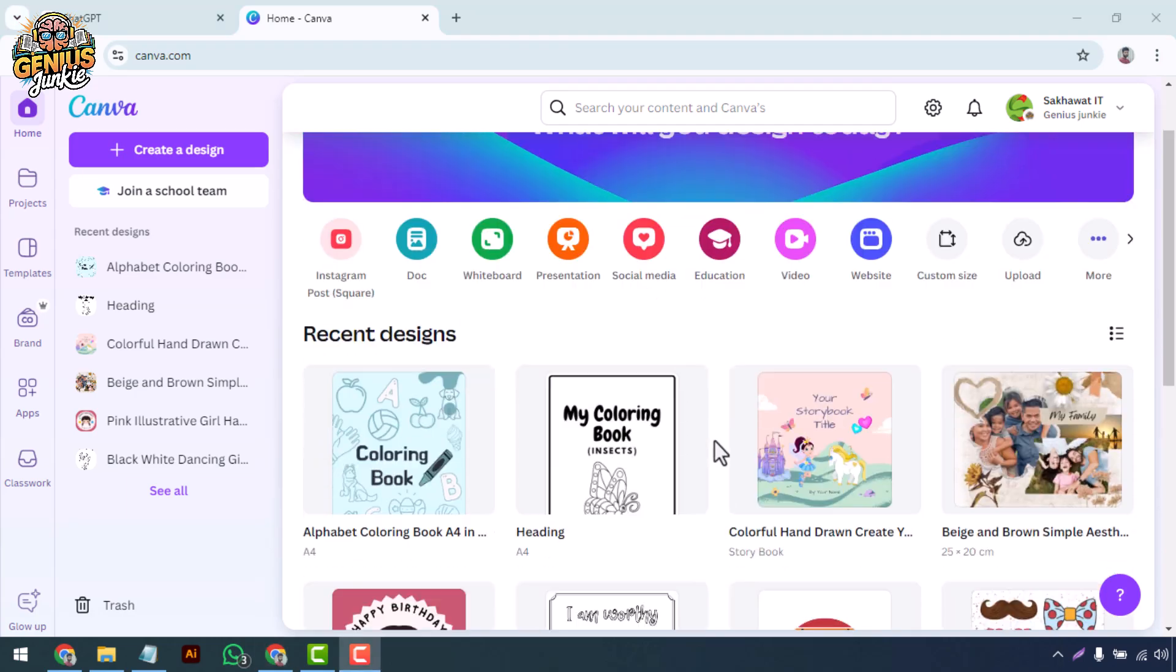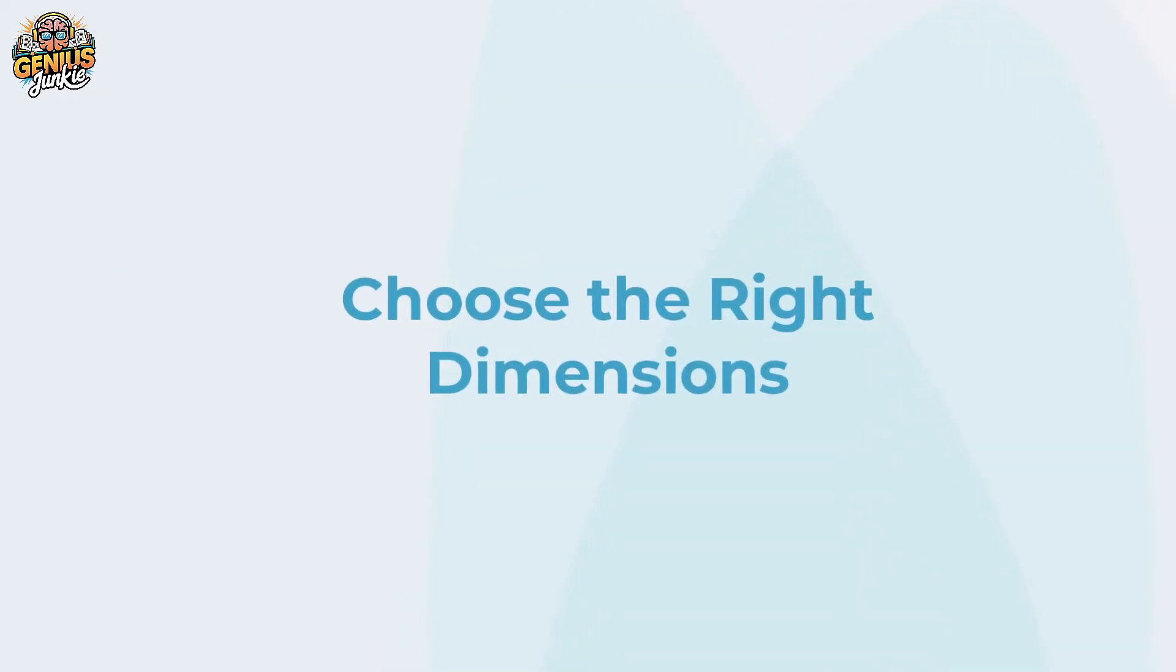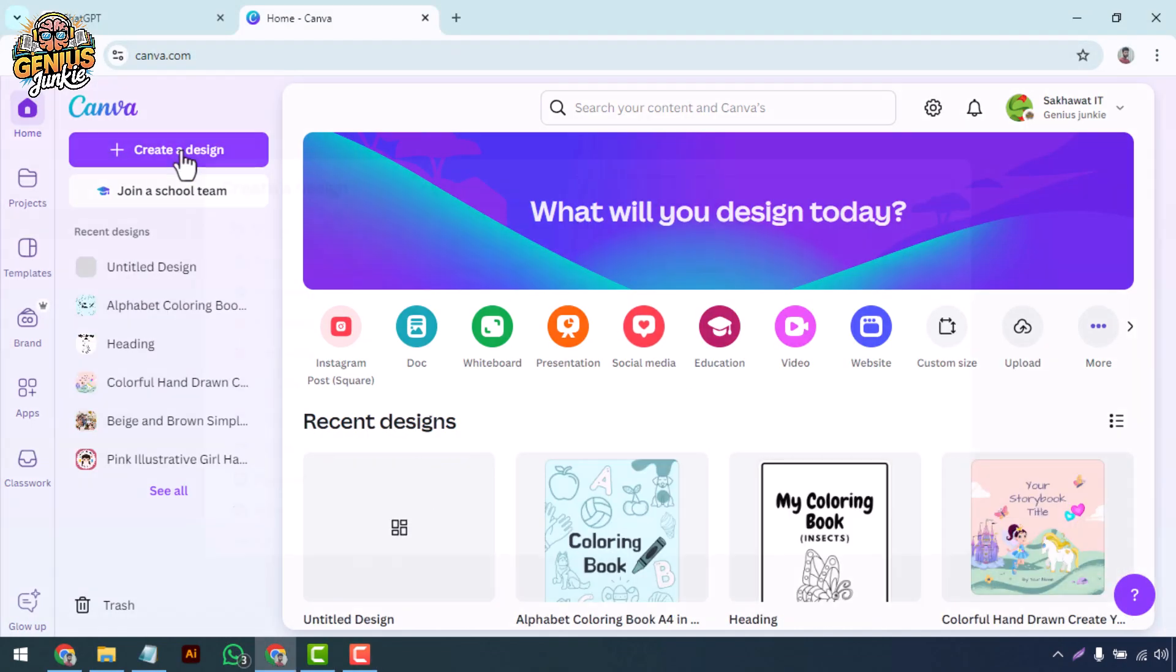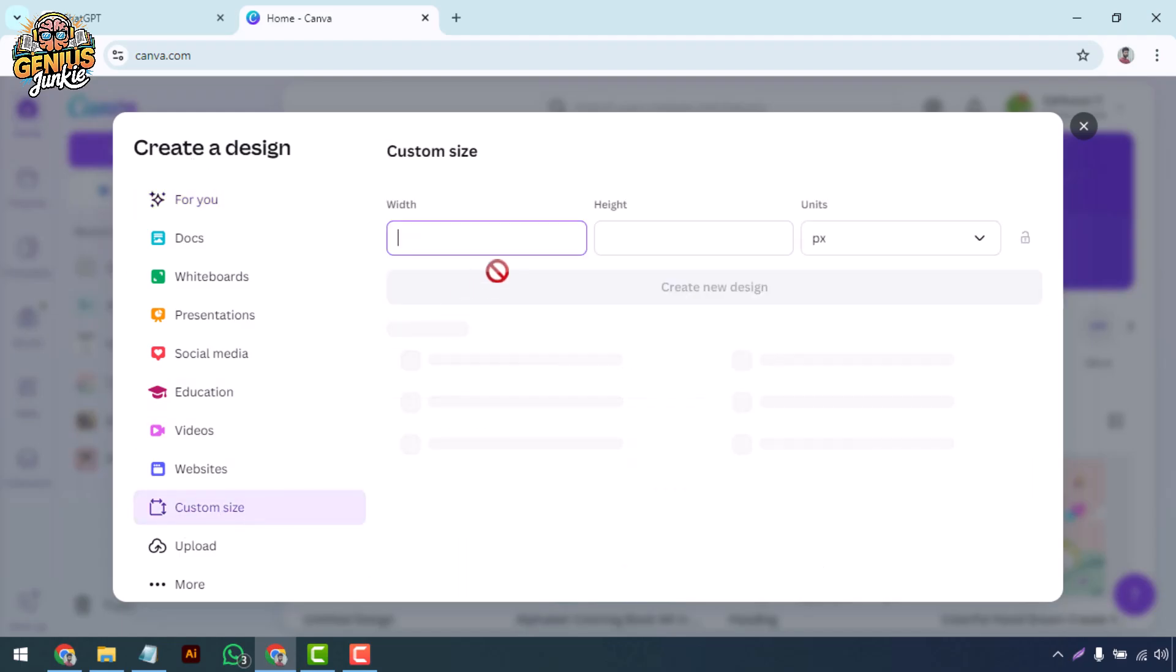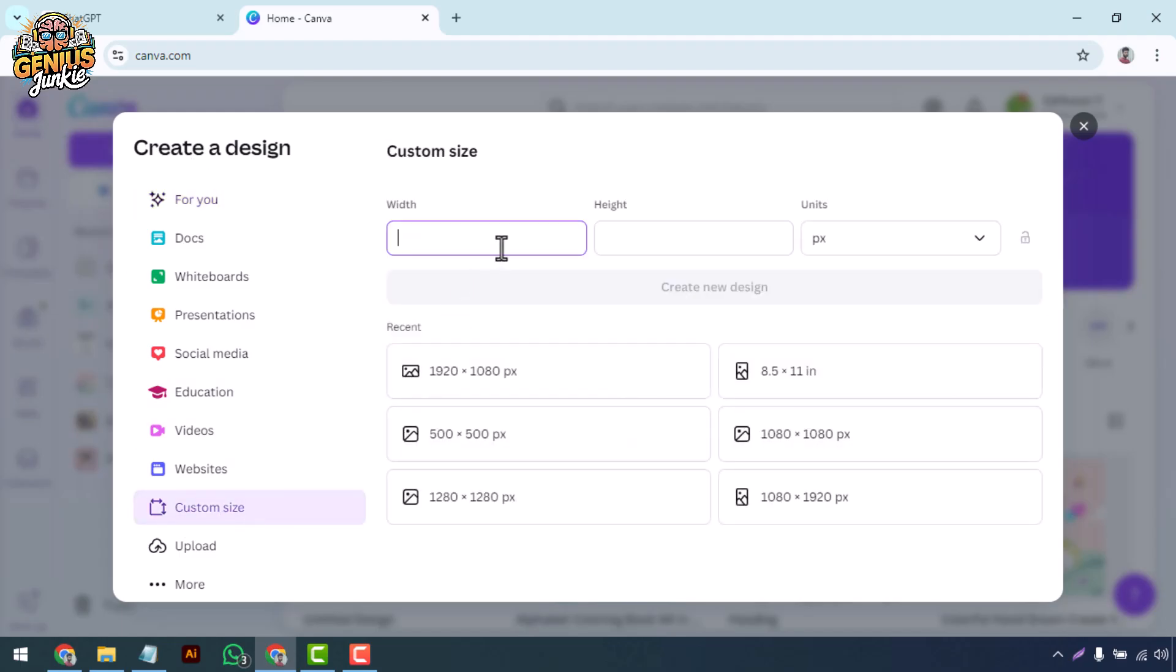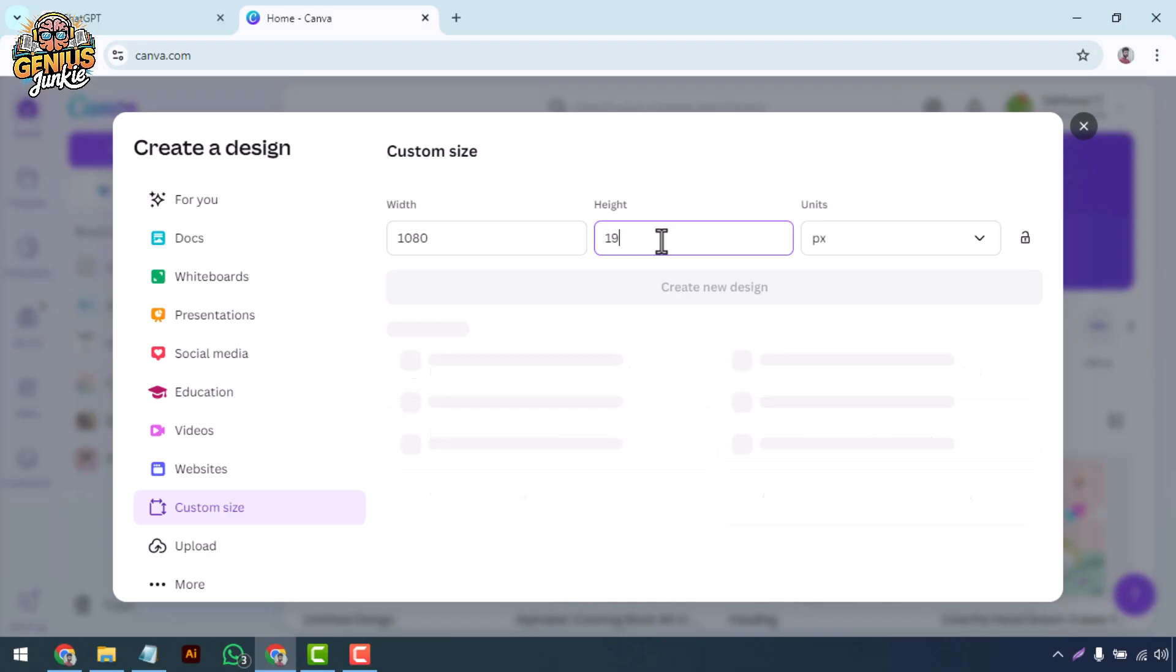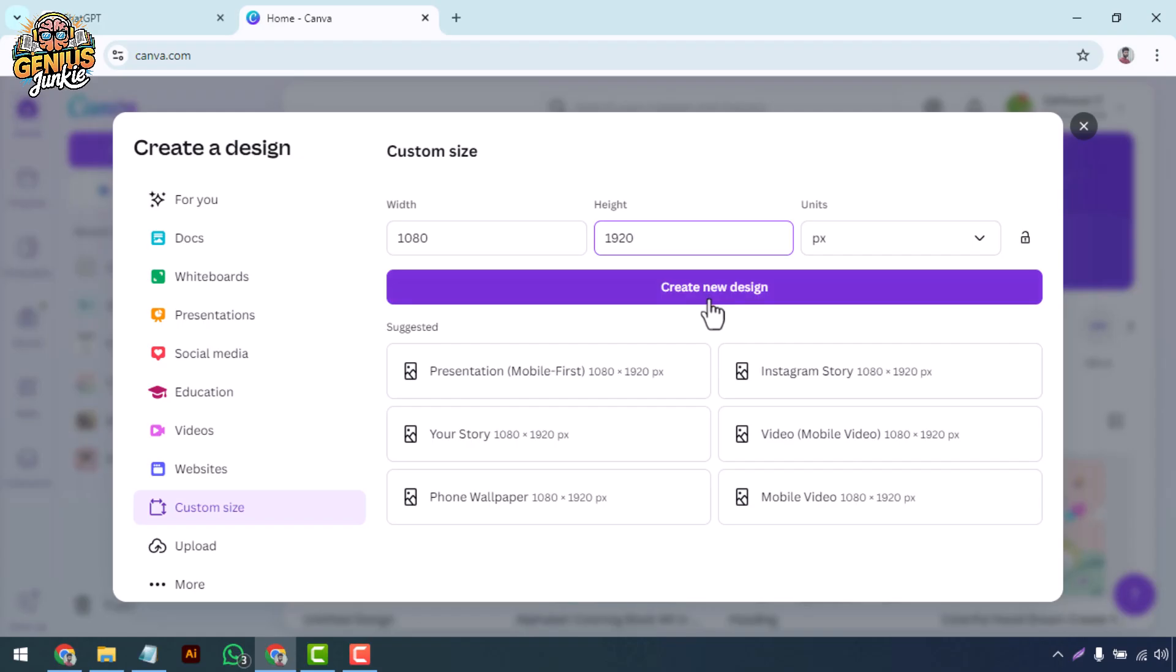Choose the right dimensions. First things first, head over to canva.com and click on create a design button. For digital signage, you'll need to choose custom dimensions that fit the display you'll be using. Common sizes include 1920 by 1080 pixels for landscape displays or 1080 by 1920 pixels for portrait displays. Once you've selected your dimensions, Canva will open a blank canvas ready for your creativity.